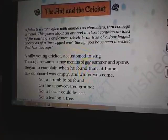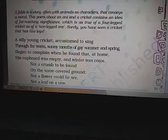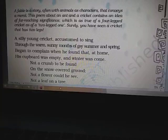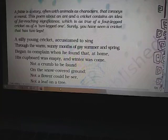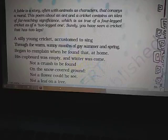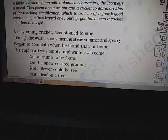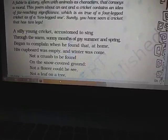A fable is a story often with animals as characters that conveys a moral. This poem about an ant and a cricket contains an idea of far-reaching significance which is as true of a four-legged cricket or a two-legged one. The Ant and the Cricket is a fable written in the form of a poem by Greek writer Aesop. A fable is a story in which animals behave like humans and they convey a message.